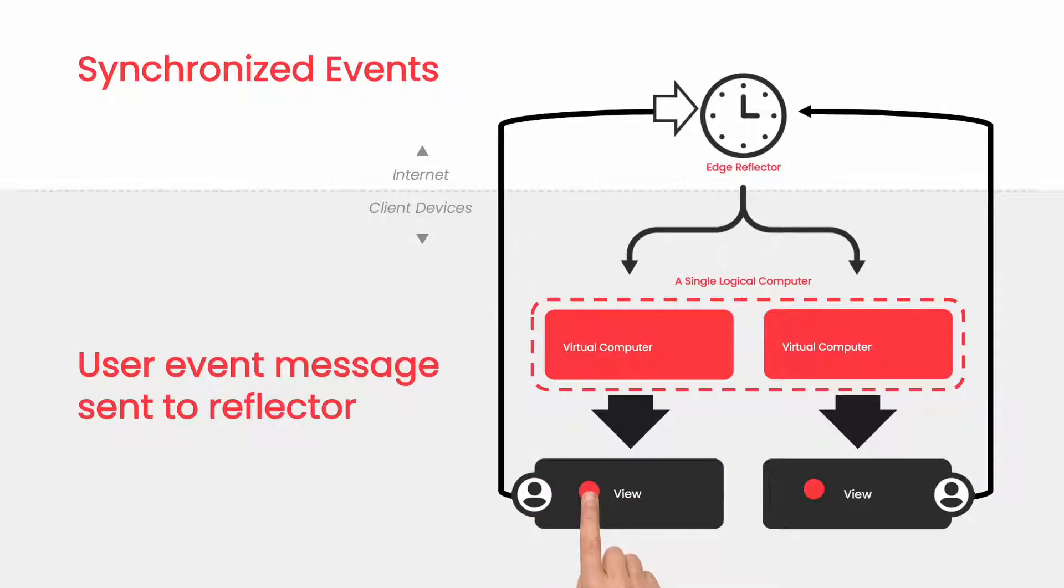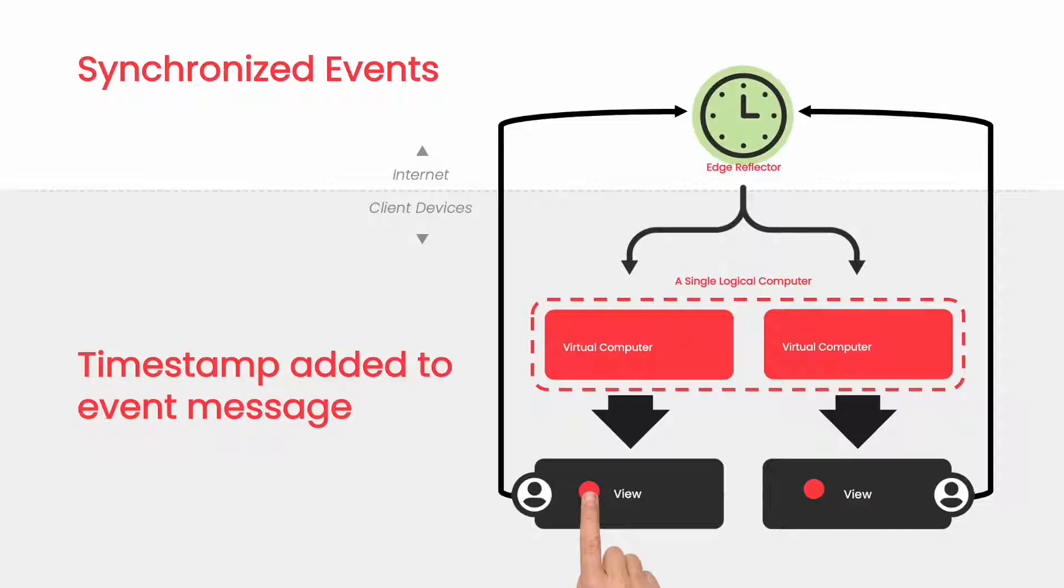The reflector can't view the message. All it can do is add a timestamp to it and redistribute it to all the participants.